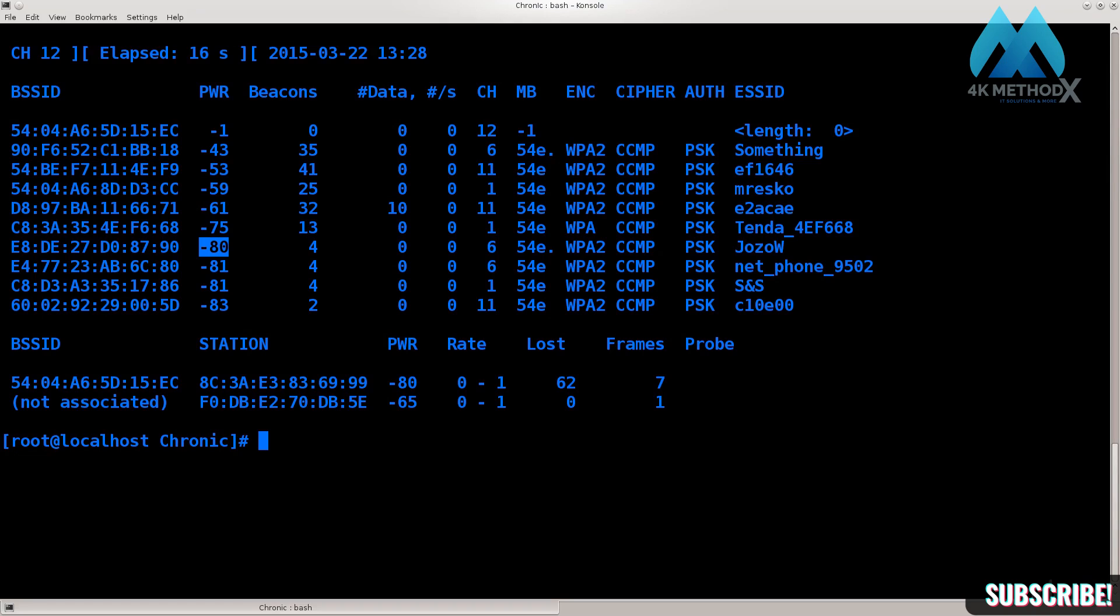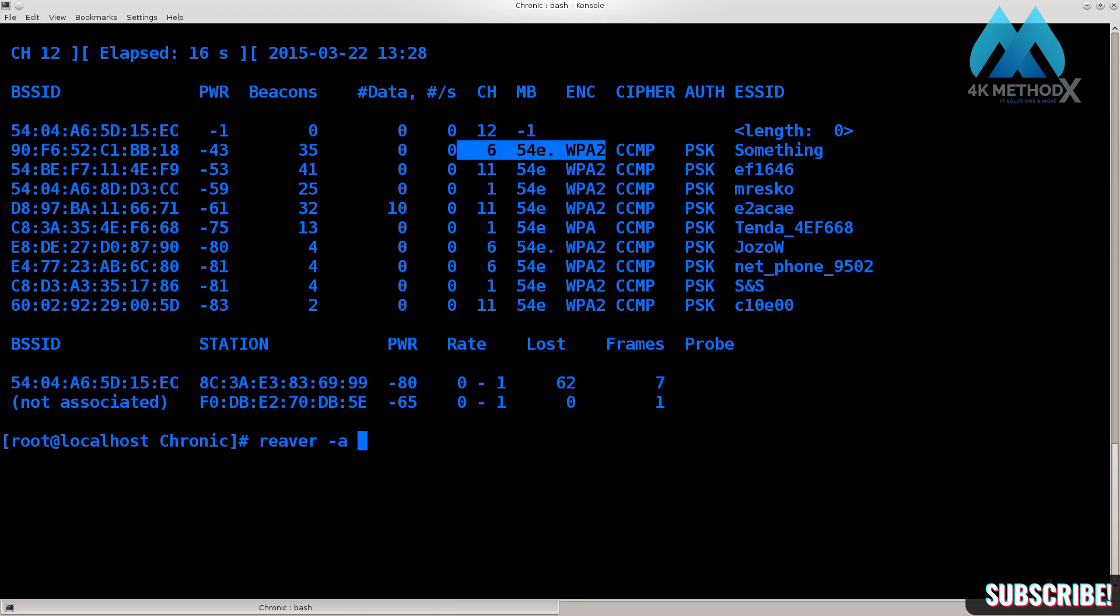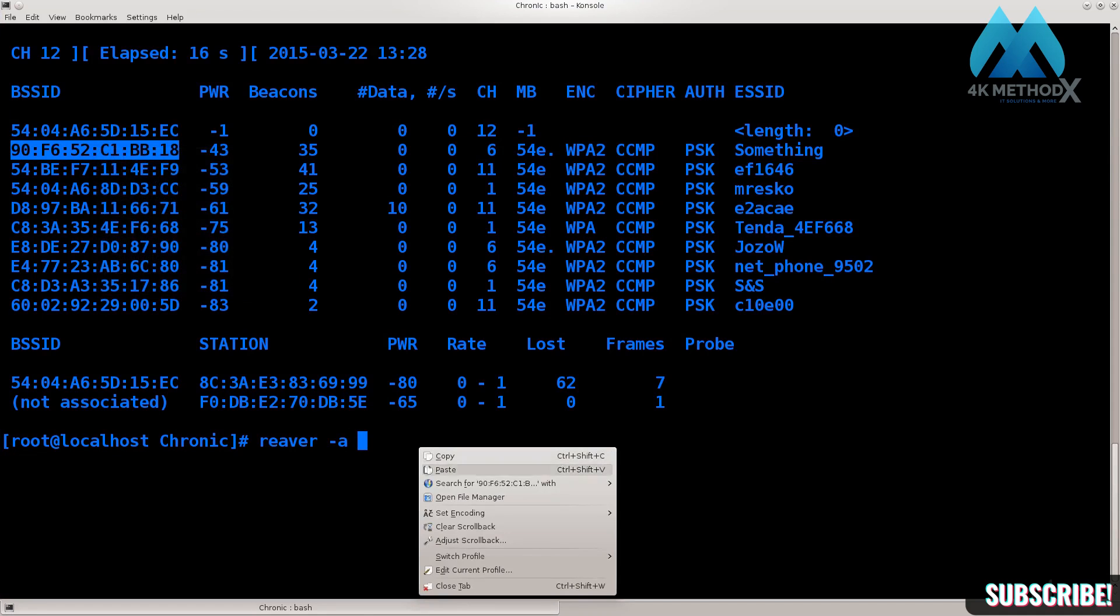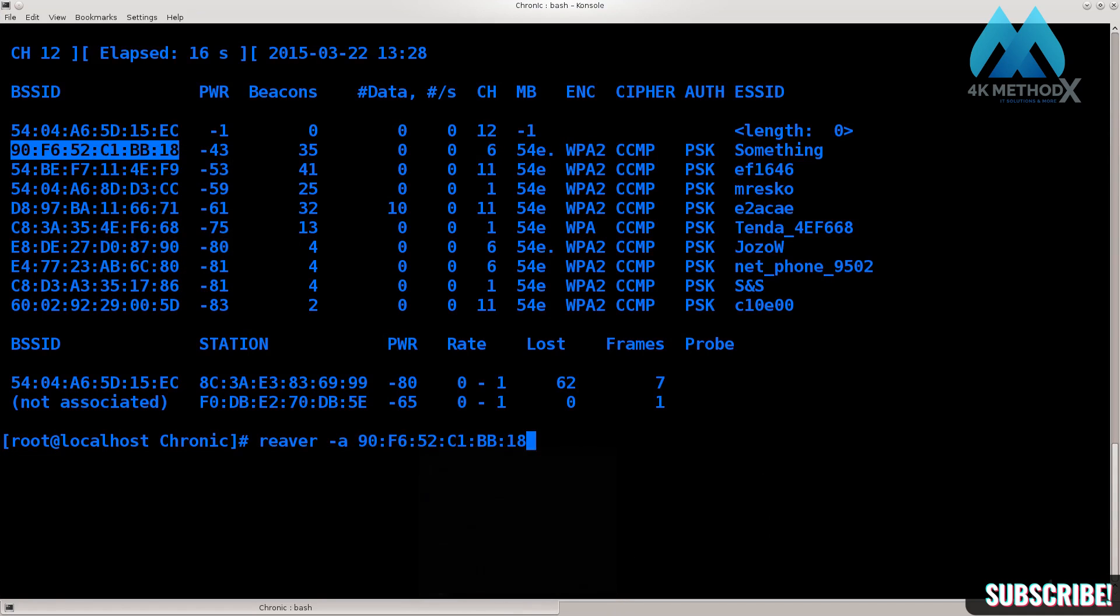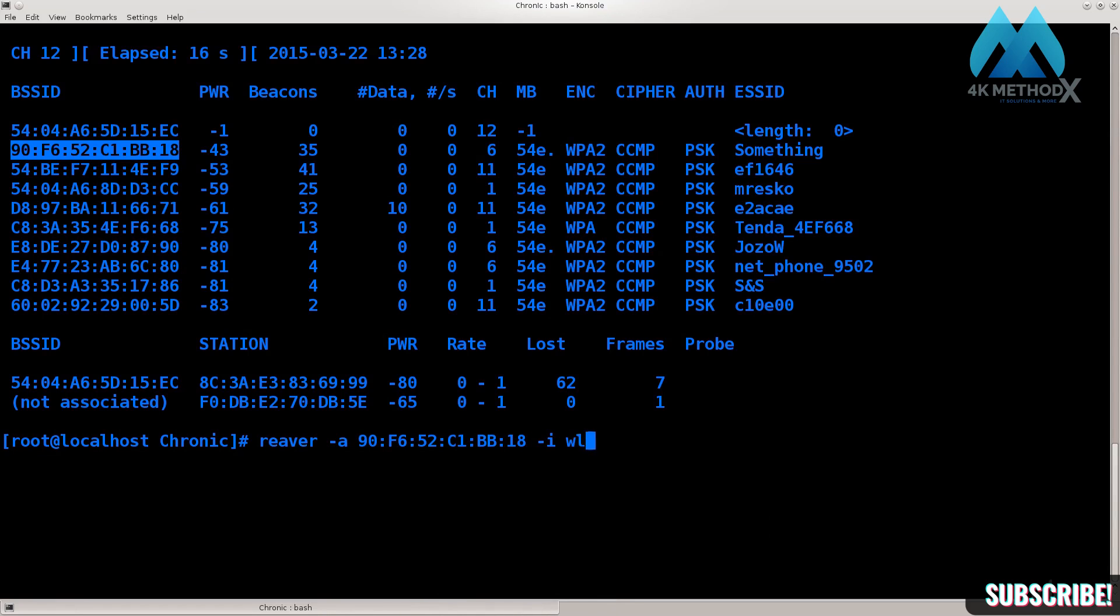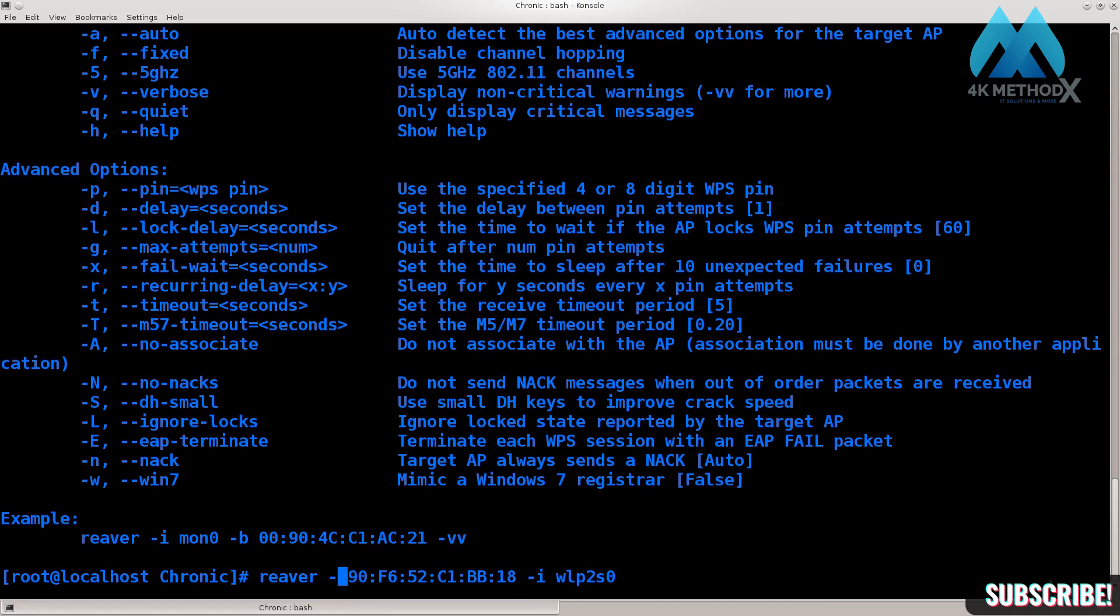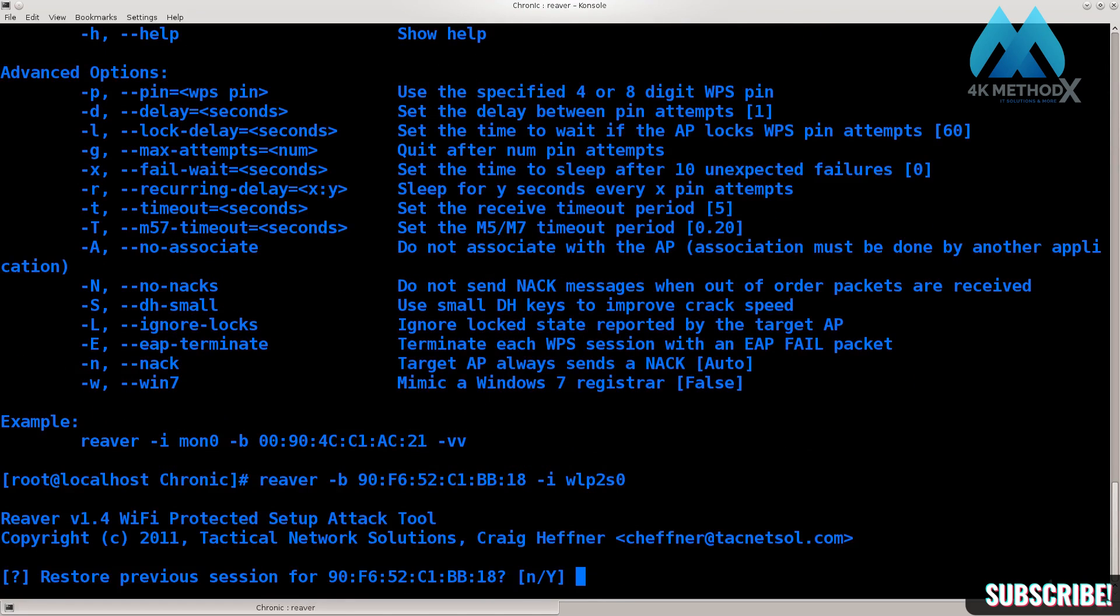Now I'm going to employ Reaver. So type in reaver -b for our MAC address. Let's go ahead and paste it, and type in the interface wlp2s0. Let's see if it's going to work like this. Yep, it's going to work. You don't need to use this specific order.